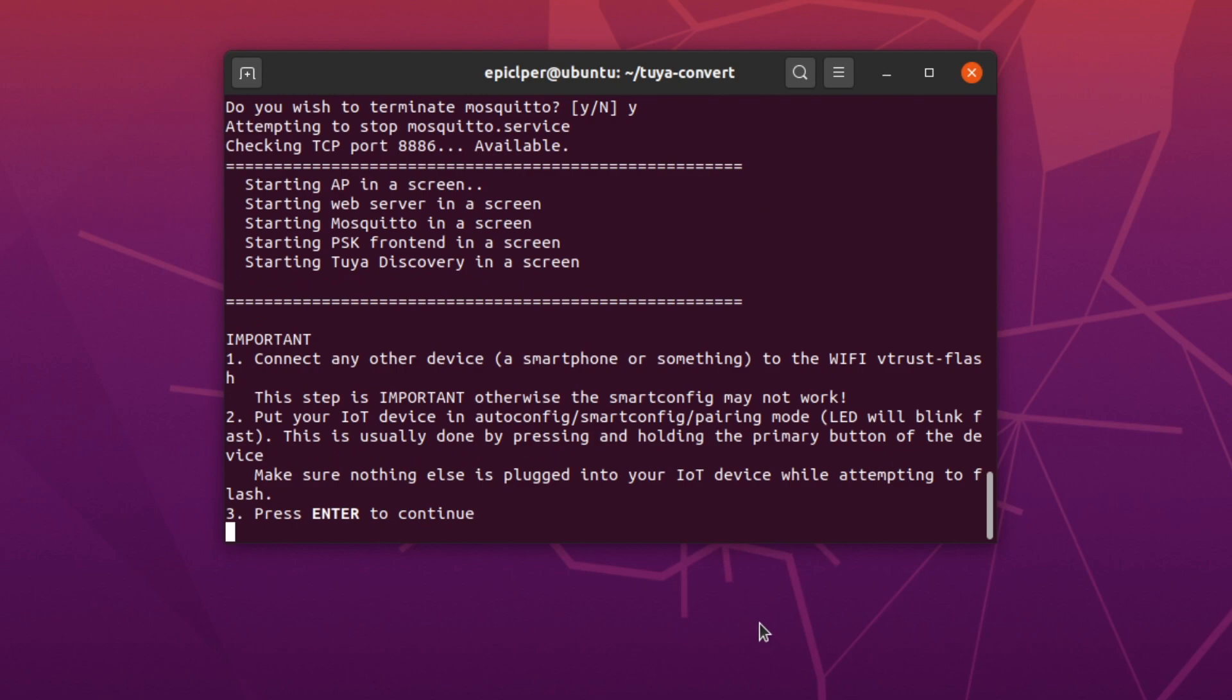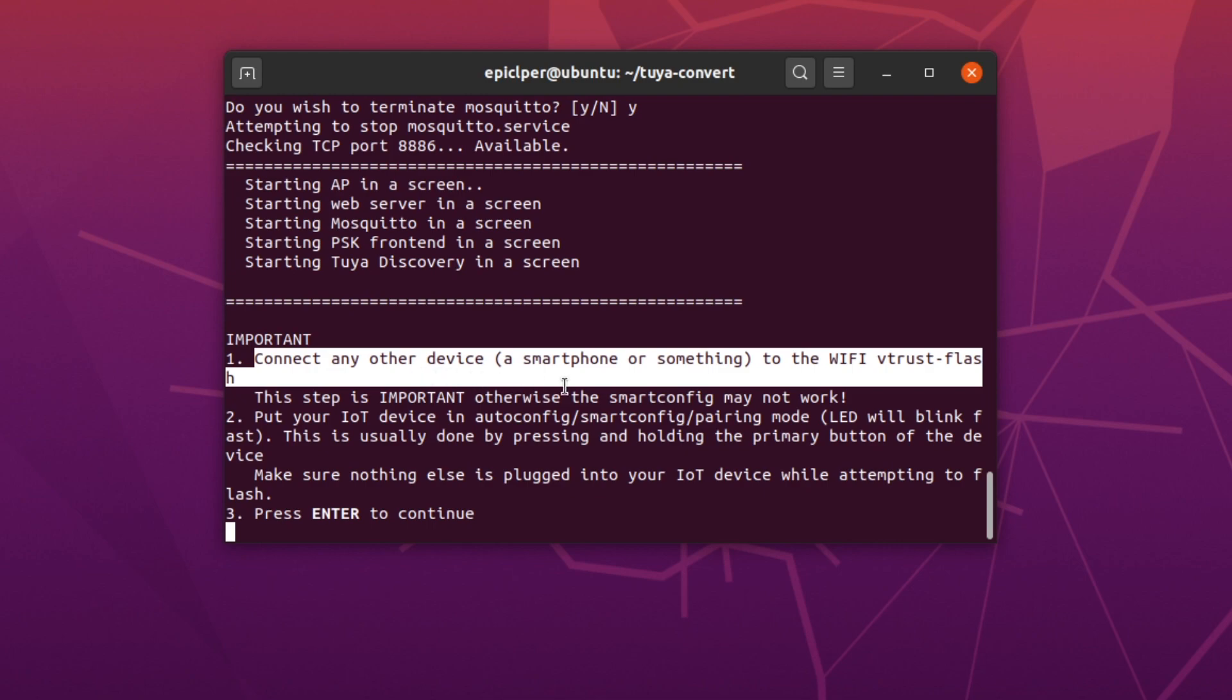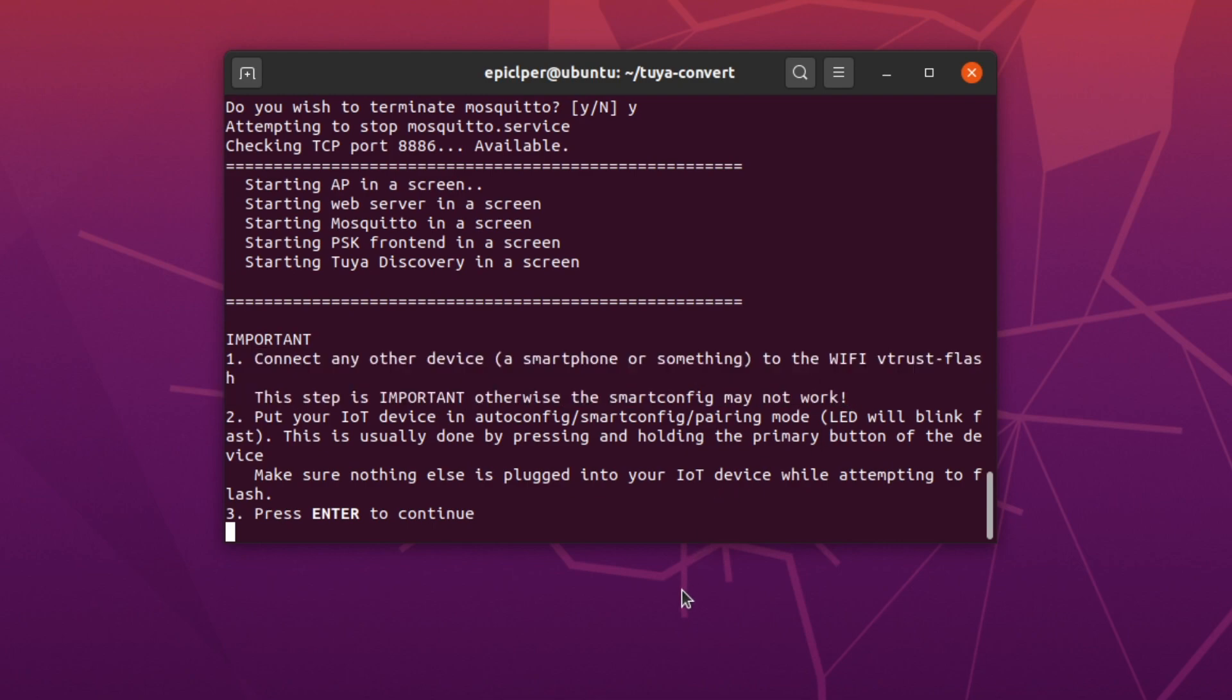You're now prompted to connect to the newly created vtrust-flash WiFi network. You can basically use anything for this. I would recommend your smartphone for this step since it will make configuring the smart device easier once the flashing is done.